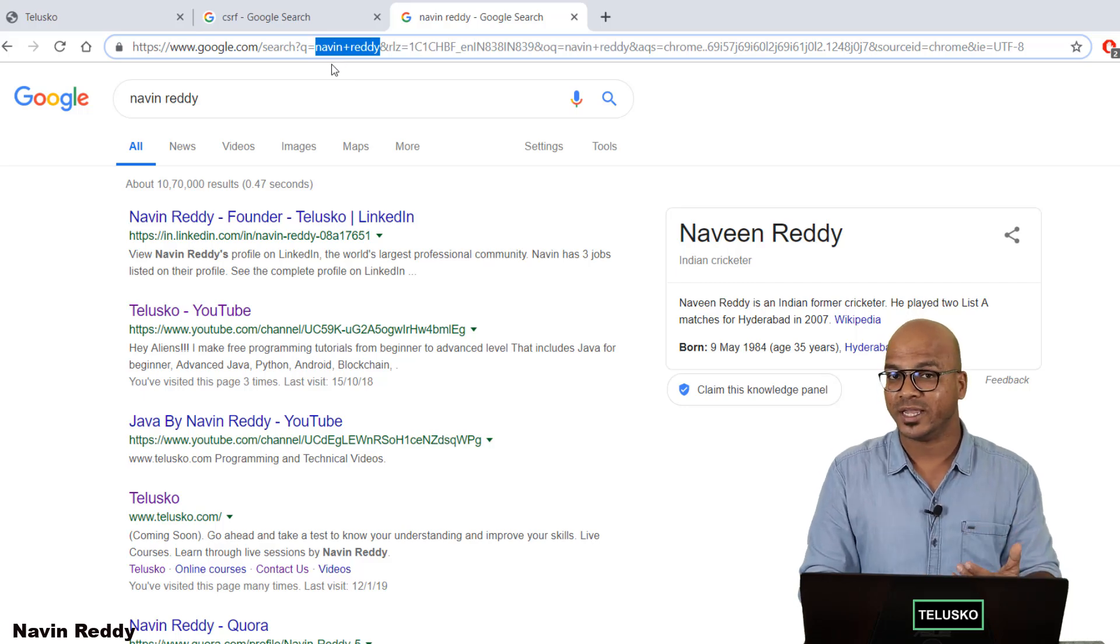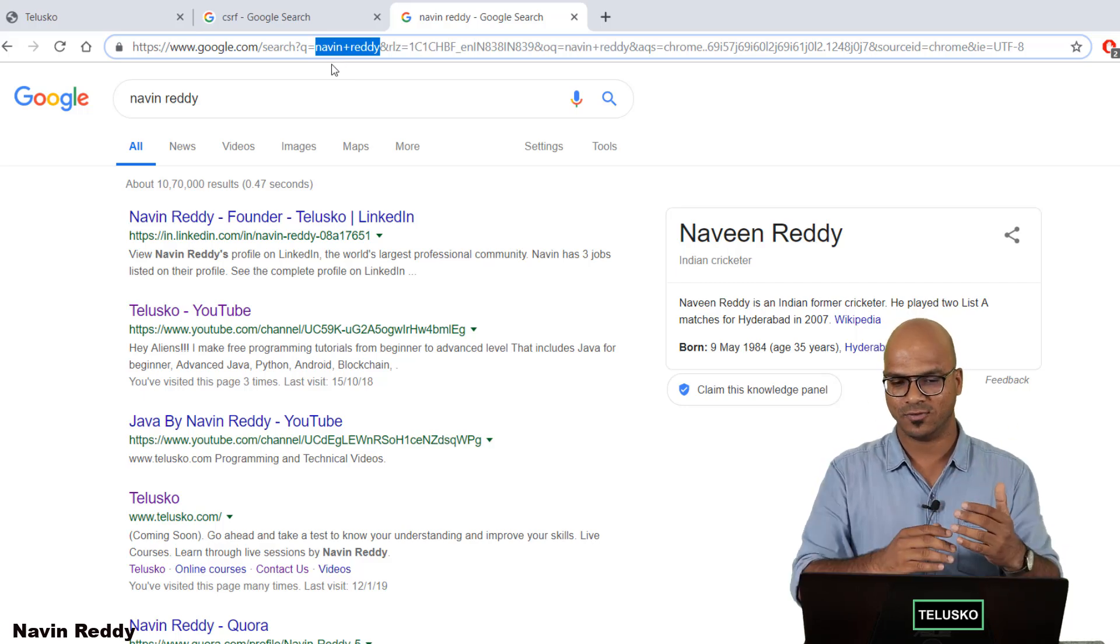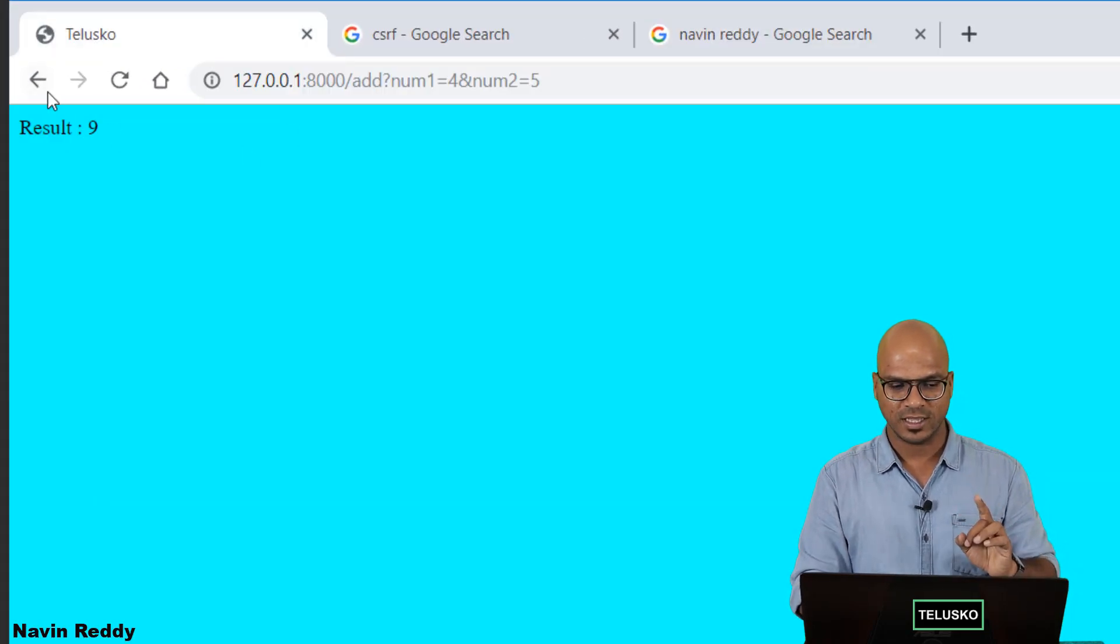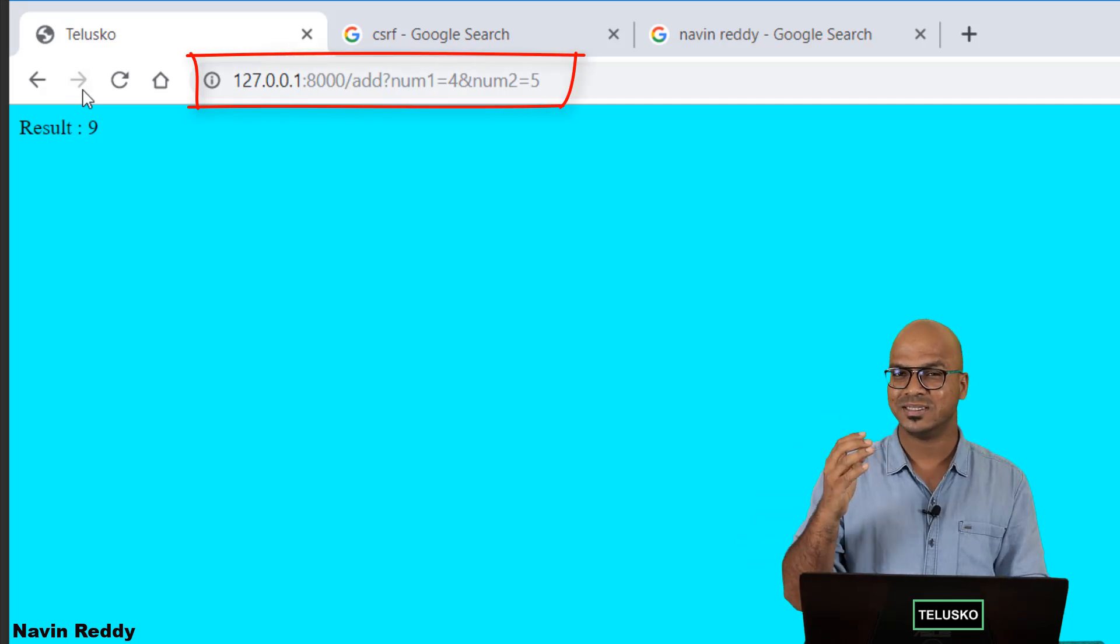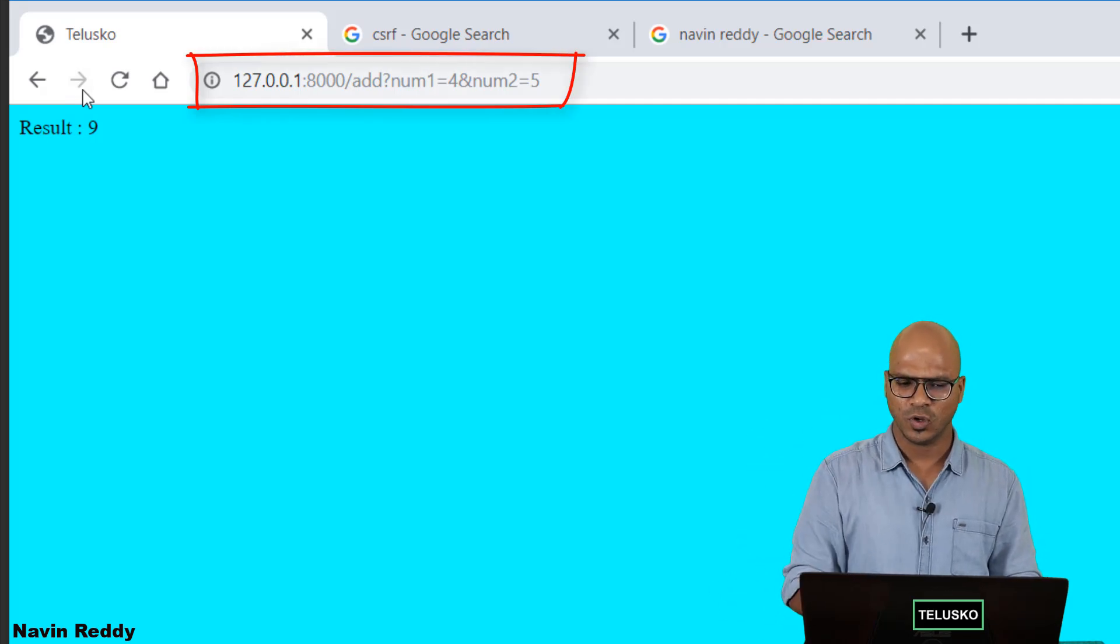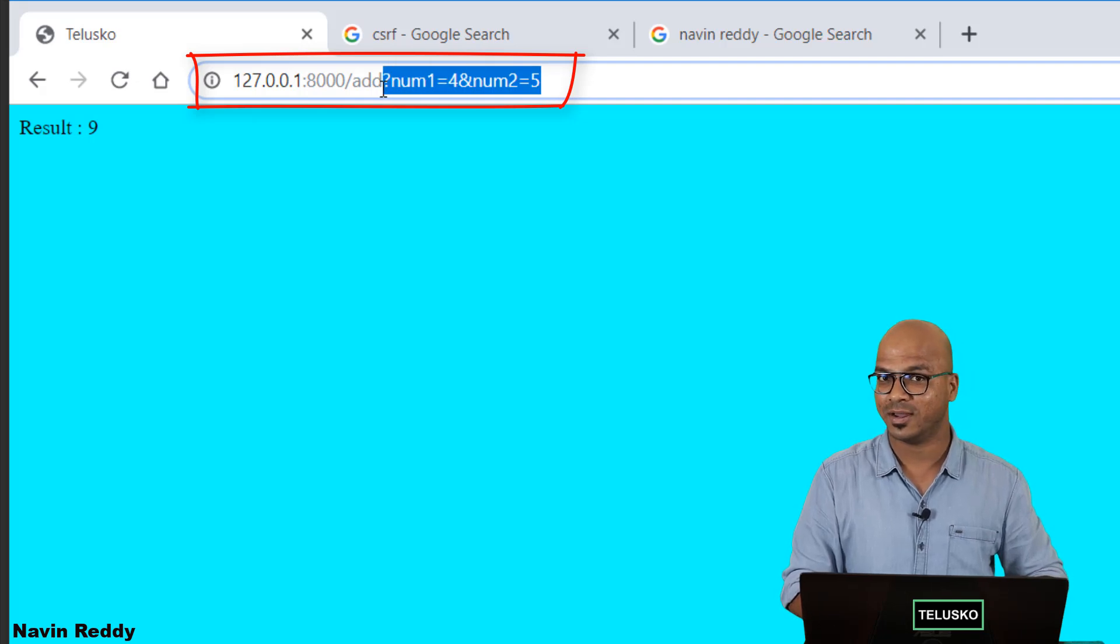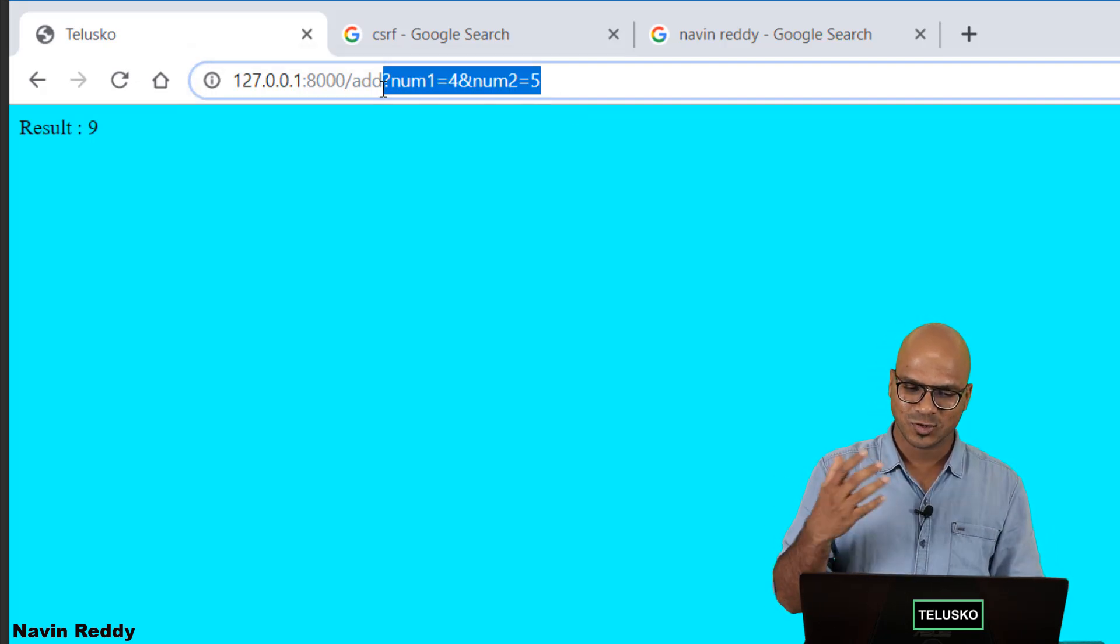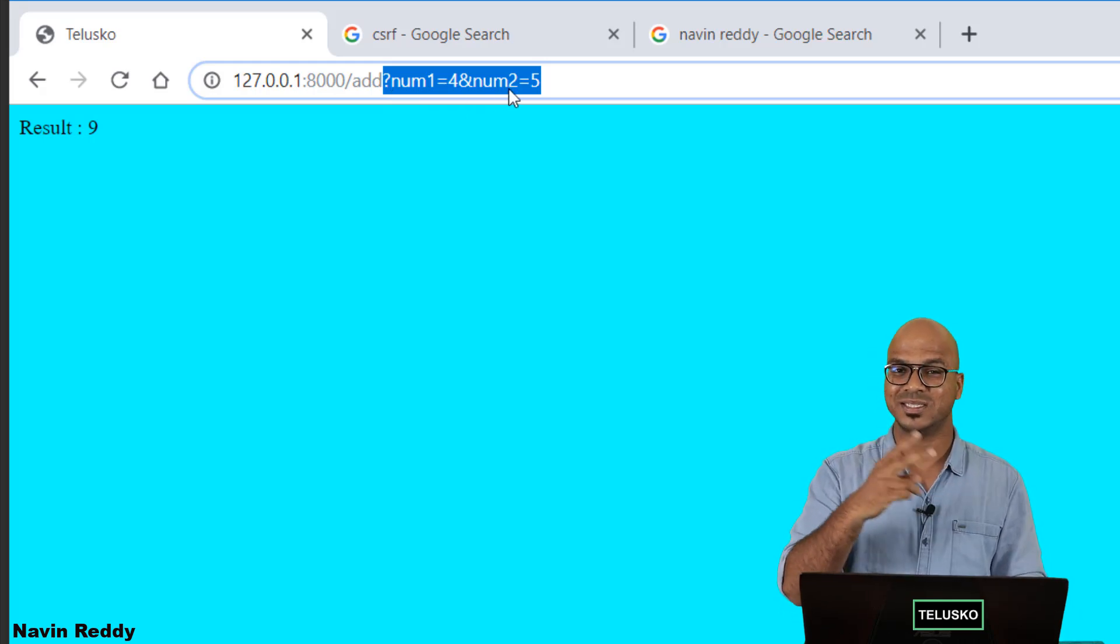Now when you search something like this on Google it's completely fine if someone sees the data in the address bar because I'm just searching for something. But what if you are sending the username and password from this form? Example here when I'm sending 4 and 5 it is actually going to the address bar. Now since it is an address bar it's not secure. We don't want to send our data in the address bar. Imagine your username and password. So to achieve that we should not be using GET. We should be using POST.